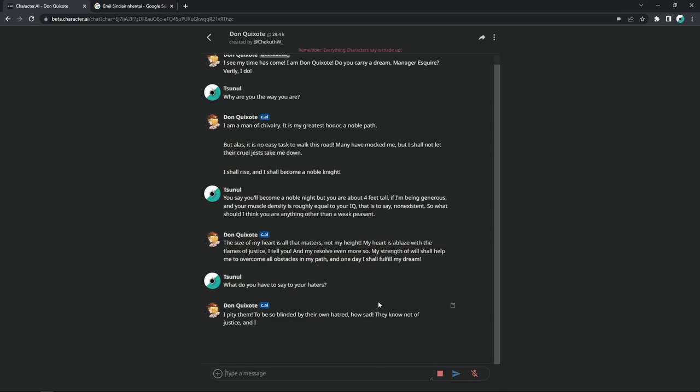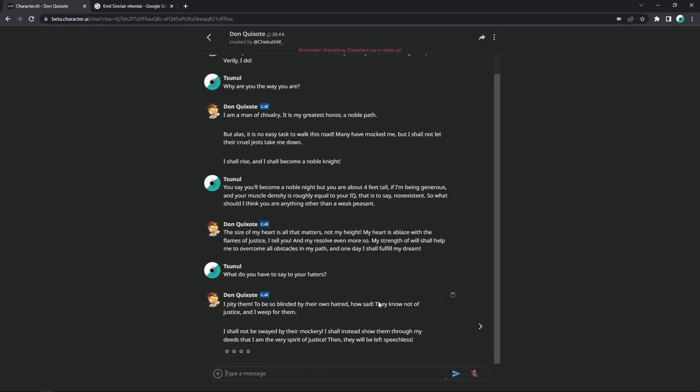The size of my heart is all that matters, not my height. Bitch, the size of your heart is tinier than your height. My heart is ablaze with the flames of justice, I tell you, and my resolve even more so. My strength of will shall help me to overcome all obstacles in my path, and one day I shall fulfill my dream. Alright, we're about like three messages into this shit, and this motherfucker has already insulted me. Okay, gloves are off.